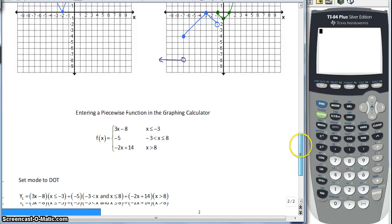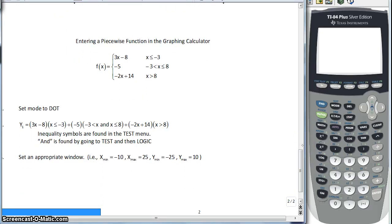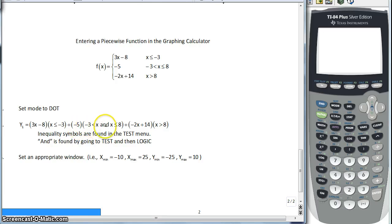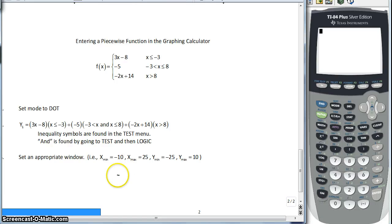This last part I'm not really going to go through because it takes too much time. But if you'd like to see your calculator graph an entire piecewise function, you can enter it using a whole bunch of and statements and inequalities — for example, 3x − 8 only when x ≤ −3, plus negative 5 from negative 3 to 8, plus negative 2x + 14 only when x > 8. I think it's much faster to do it by hand or in pieces with the table. But if you want to try it, feel free. Longo is out.